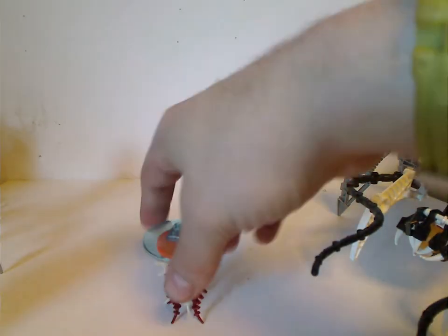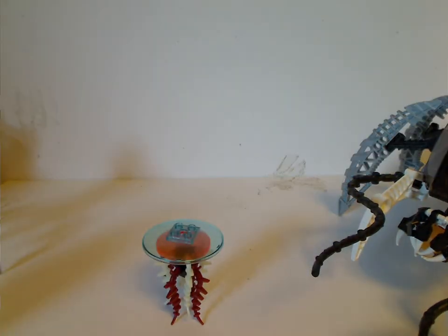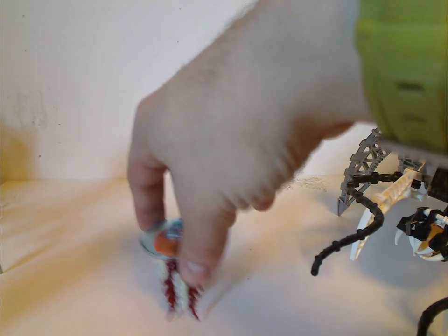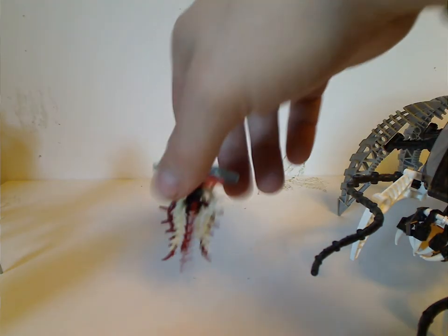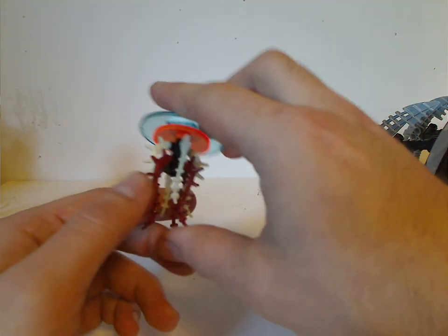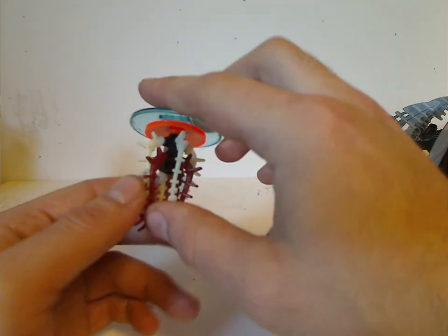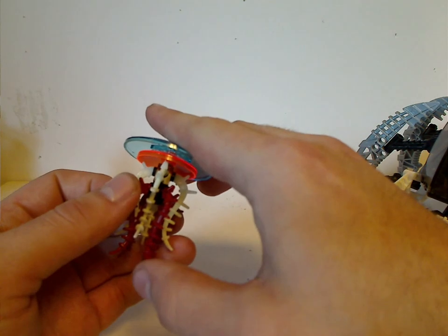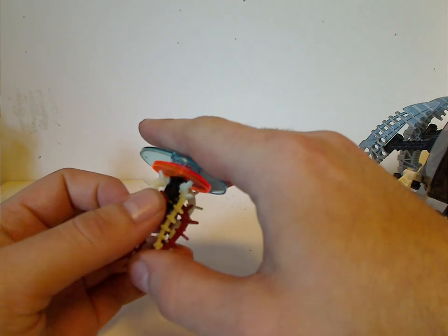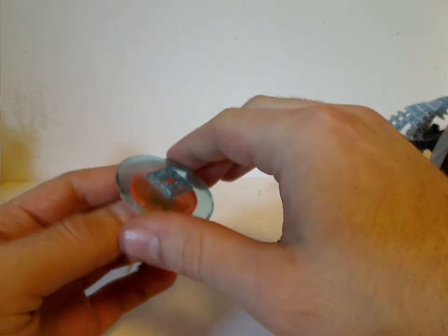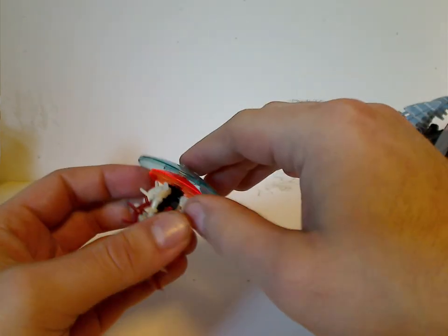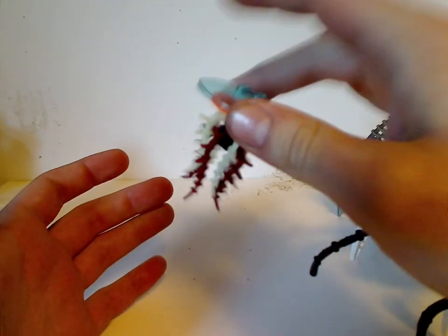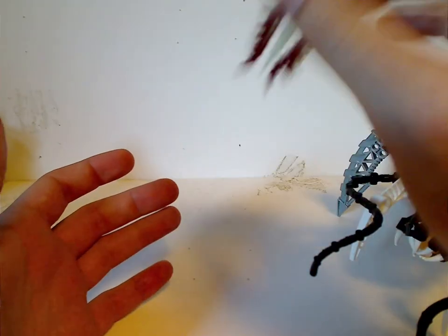Also, which you also get with this set as well as one of the other ones, is this little jellyfish. As you see, it's comprised of the mini Barraki blades in both dark red and glow in the dark, which is cool. And a couple of the dome pieces acting as its main bell body piece.